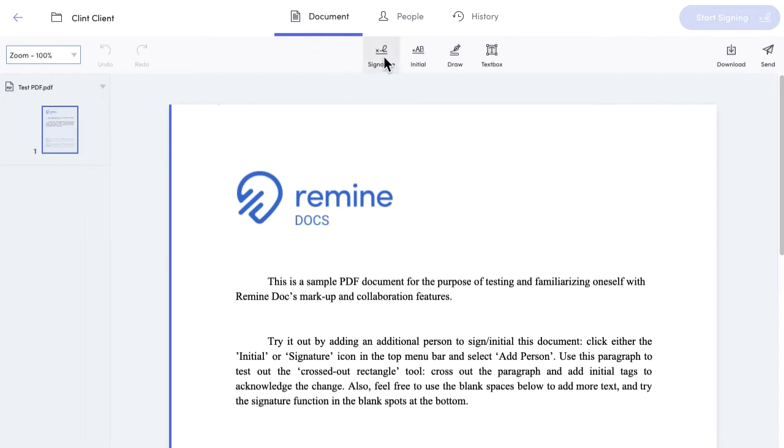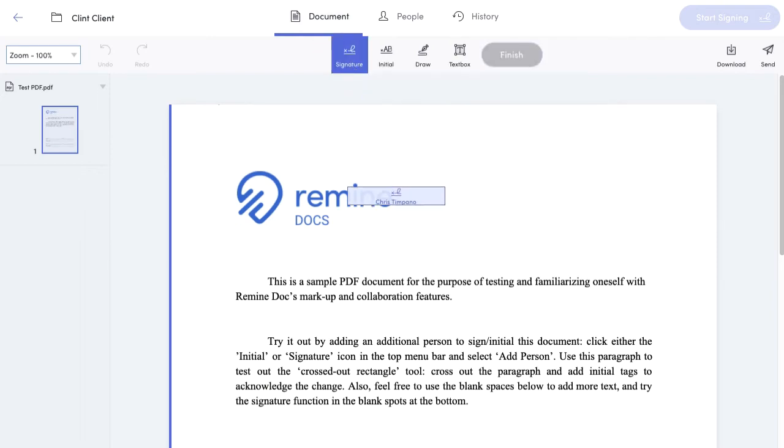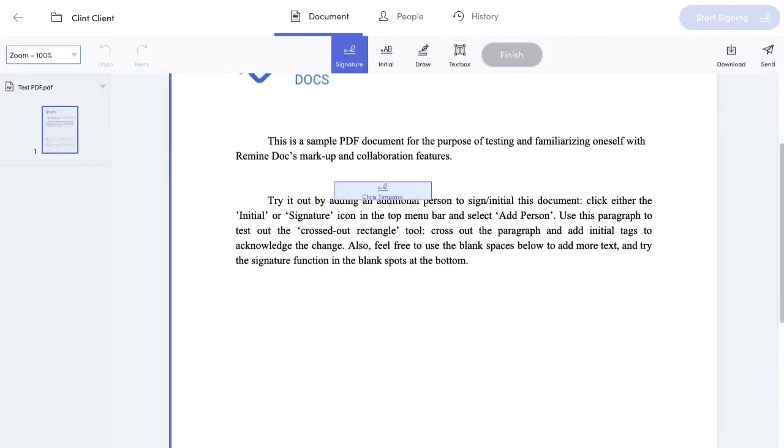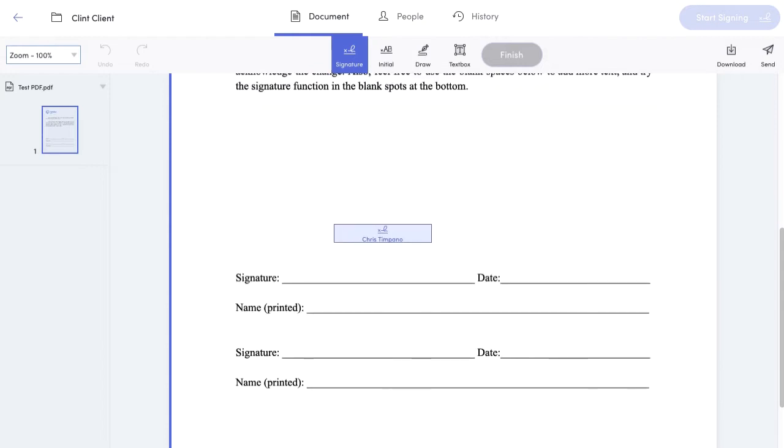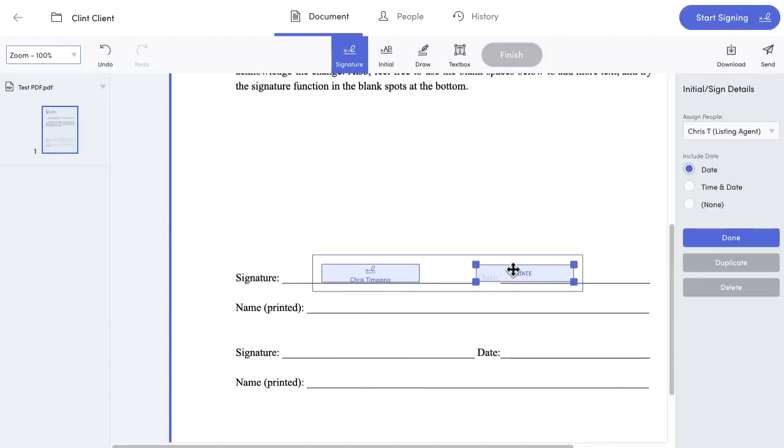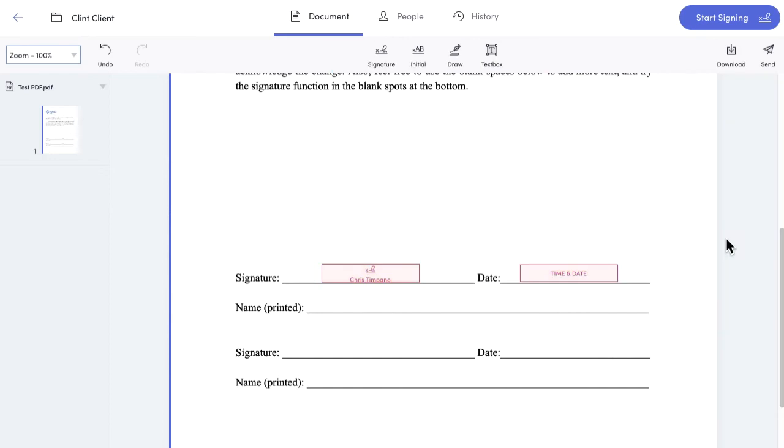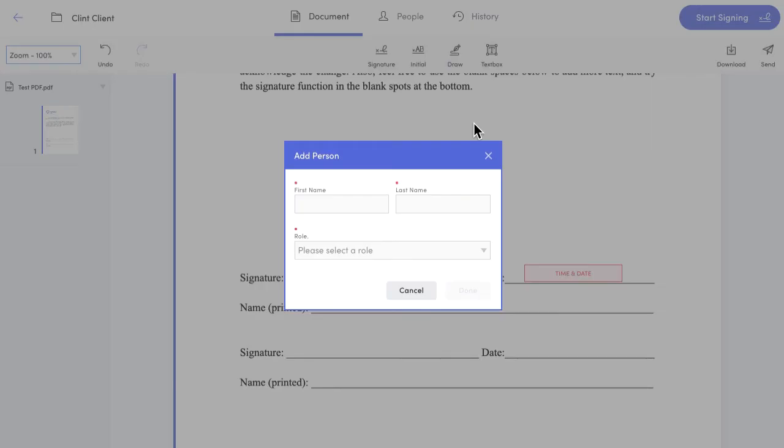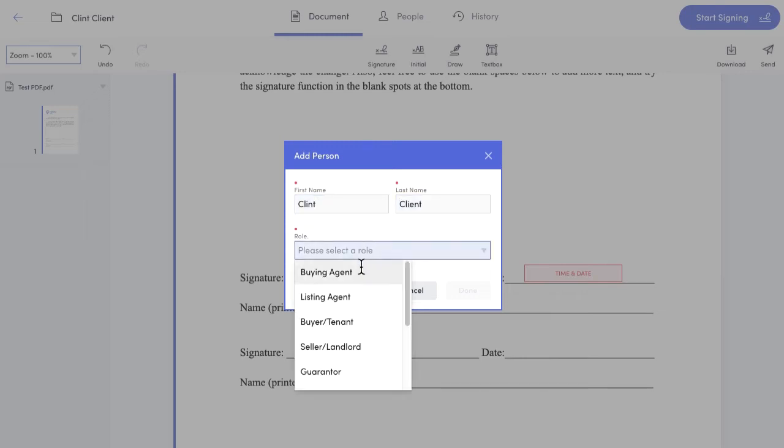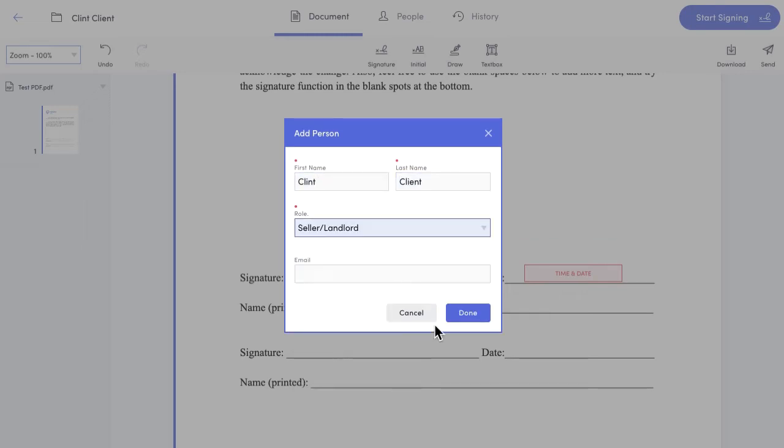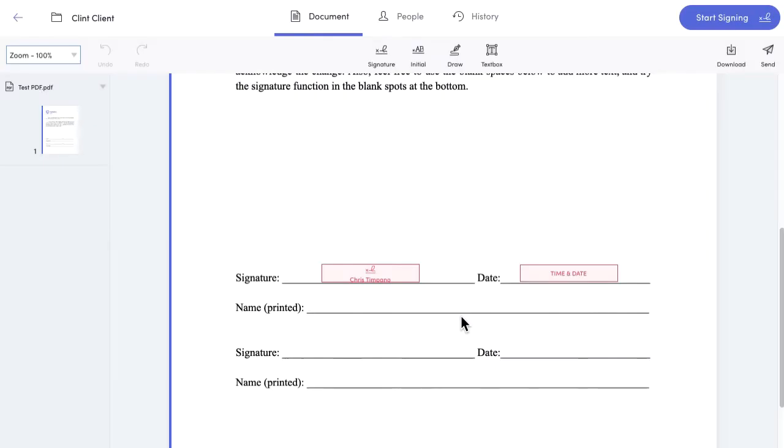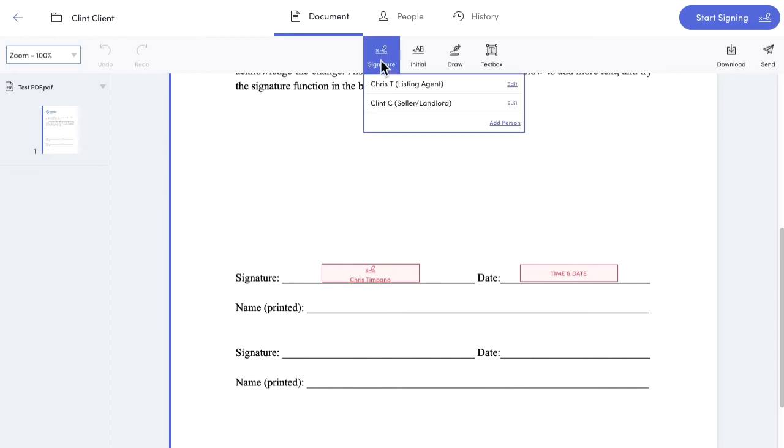Then I'll click on signature, select myself, and add a signature field for me here. Then I'll add my client by clicking add person, enter their name, some other info, and then place their signature tag over here.